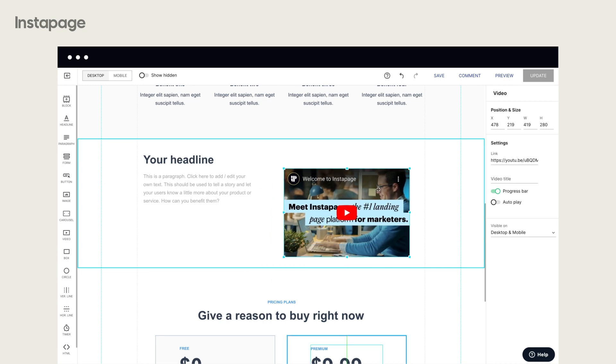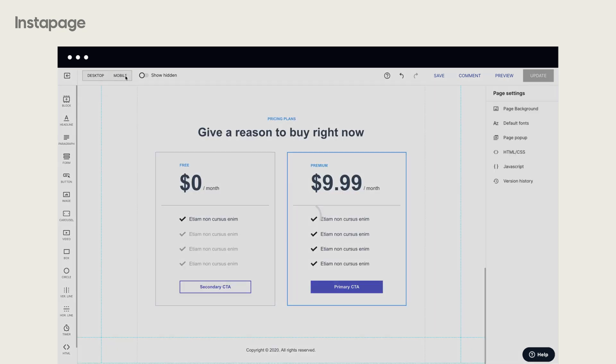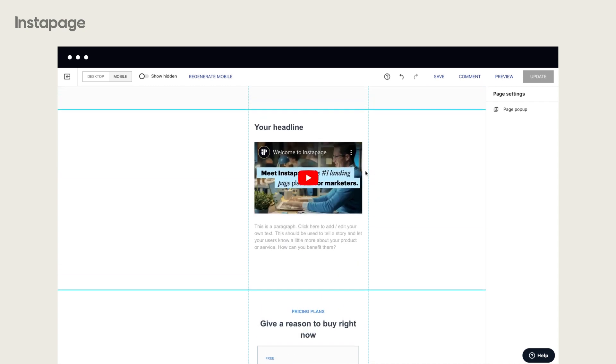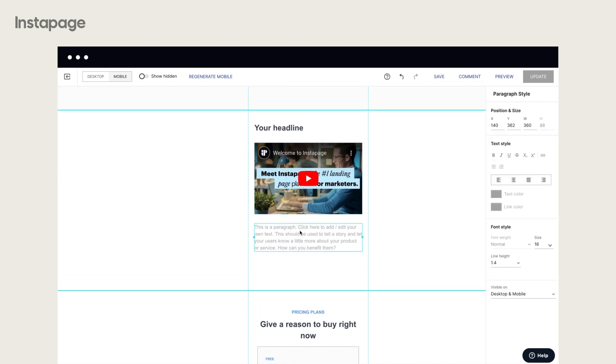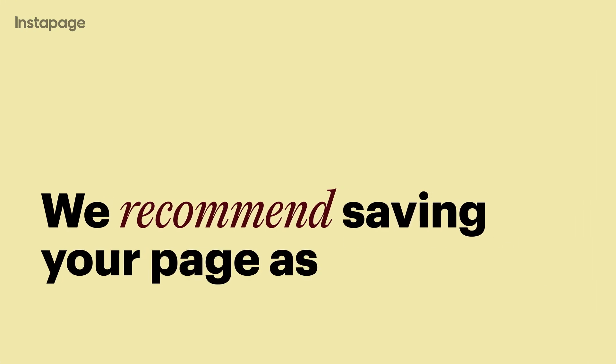Click the toggle button on the upper left to switch between the desktop and the mobile editor and use it to make edits to your page's mobile version. Click the Save button to save the changes you've made.